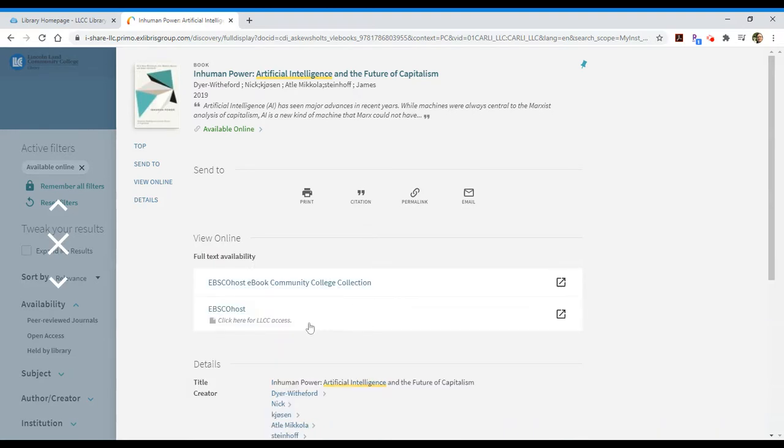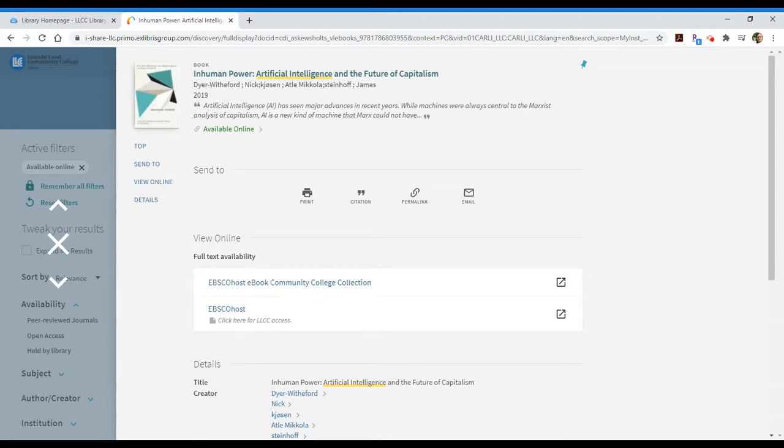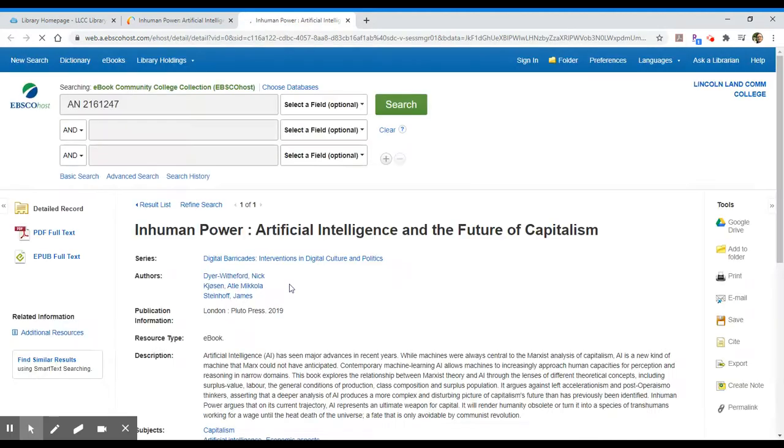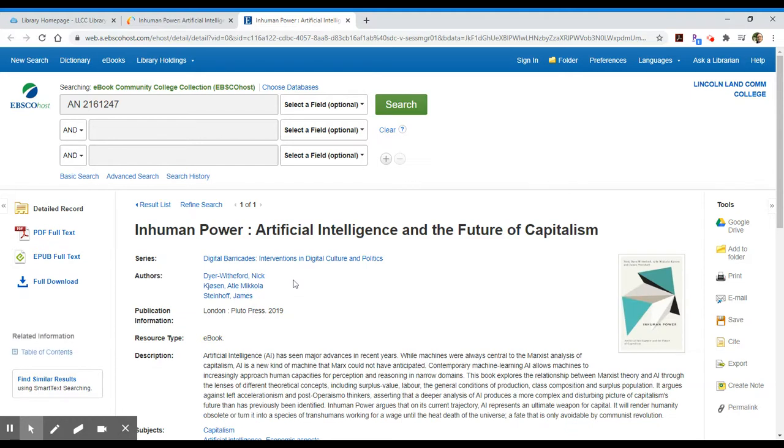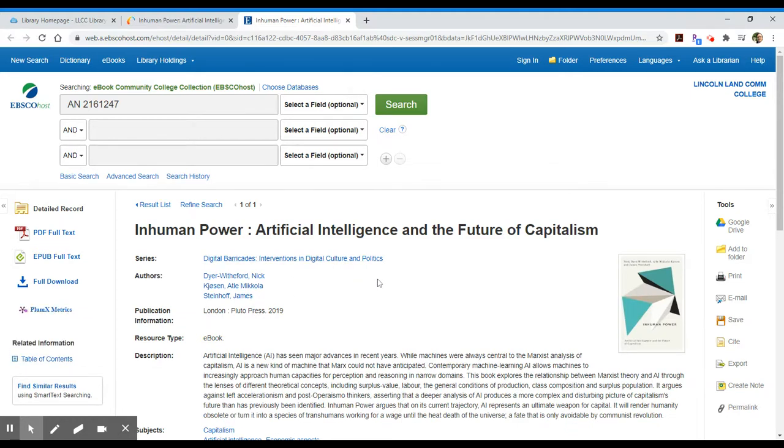In this case it shows that I have access to this book through the EBSCOhost eBook Community College collection. By clicking on that full text availability link, I should be redirected to EBSCOhost. And since I'm logged in, it should remember my login credentials and take me to this record within EBSCOhost.